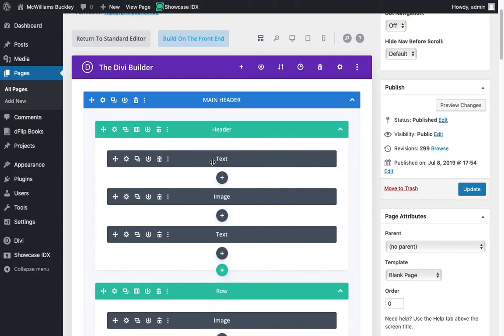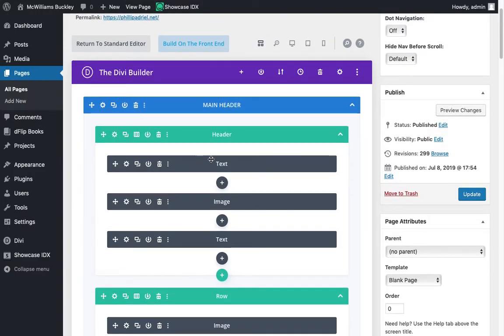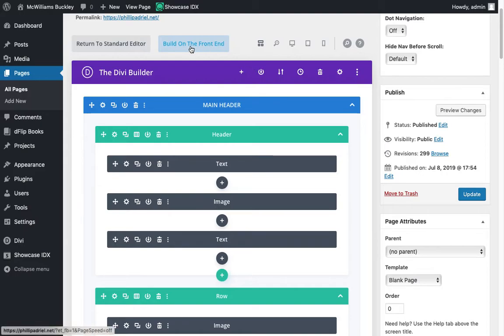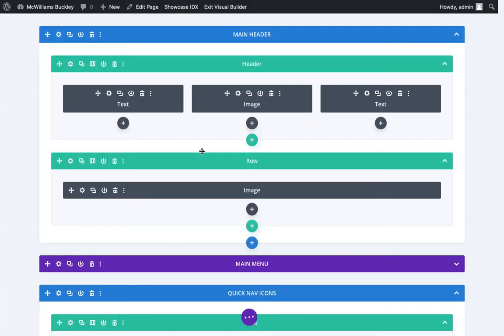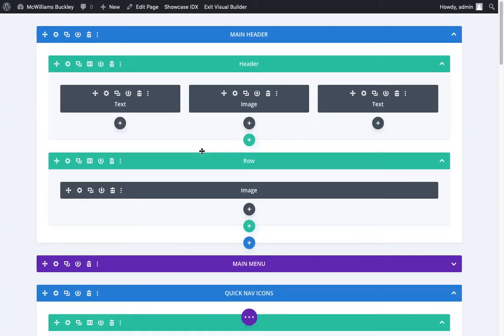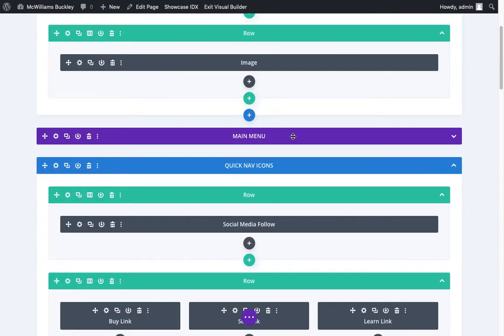So instead, we're going to click this button at the top that says build on the front end. Once you click build on the front end, you'll see that little circle thing to let you know that it's loading. And now it's going to give us something that looks very similar to what we saw before. It's going to show us this wire frame view and you might think, well, that's not very helpful. Well, you're right.